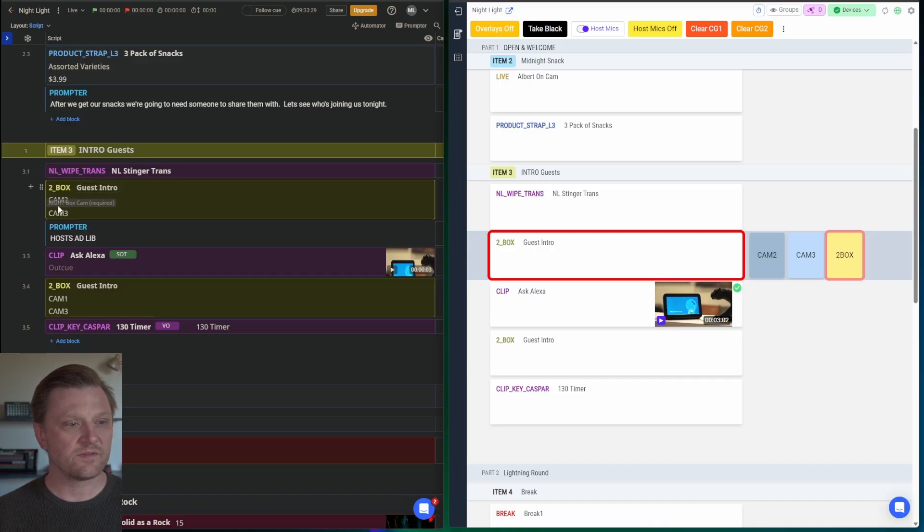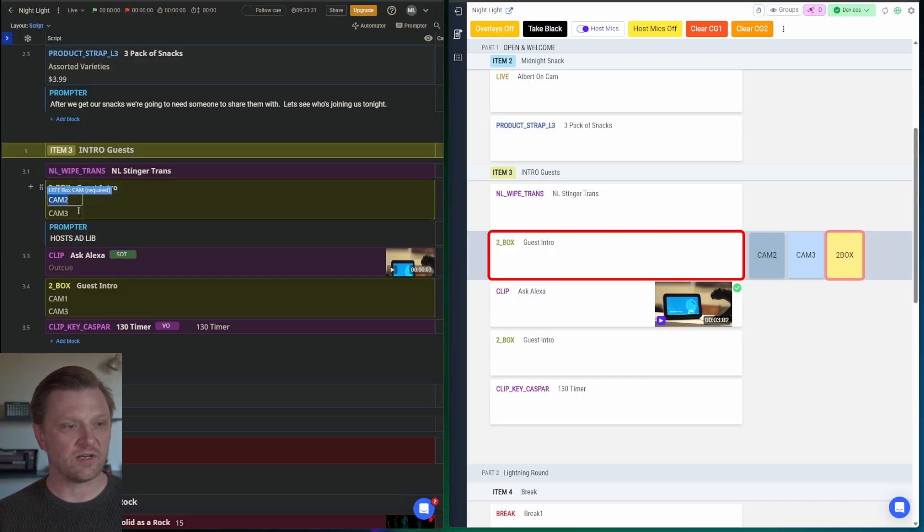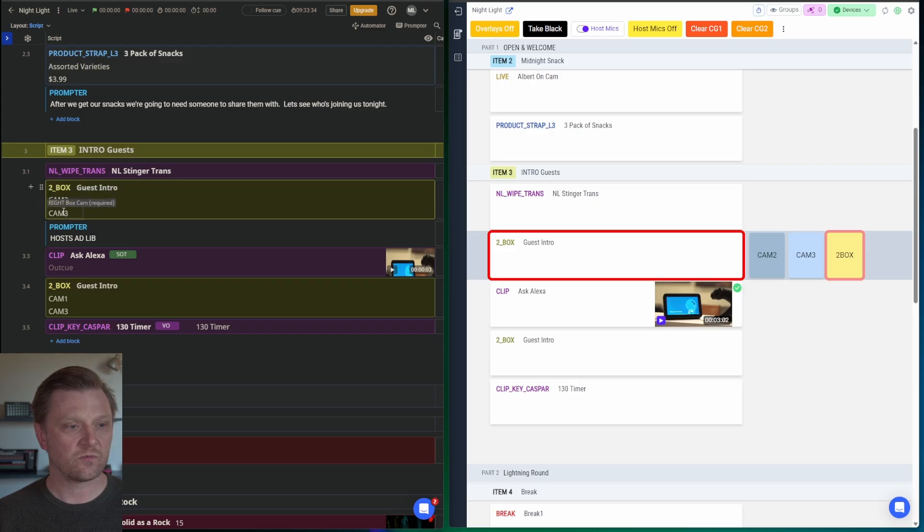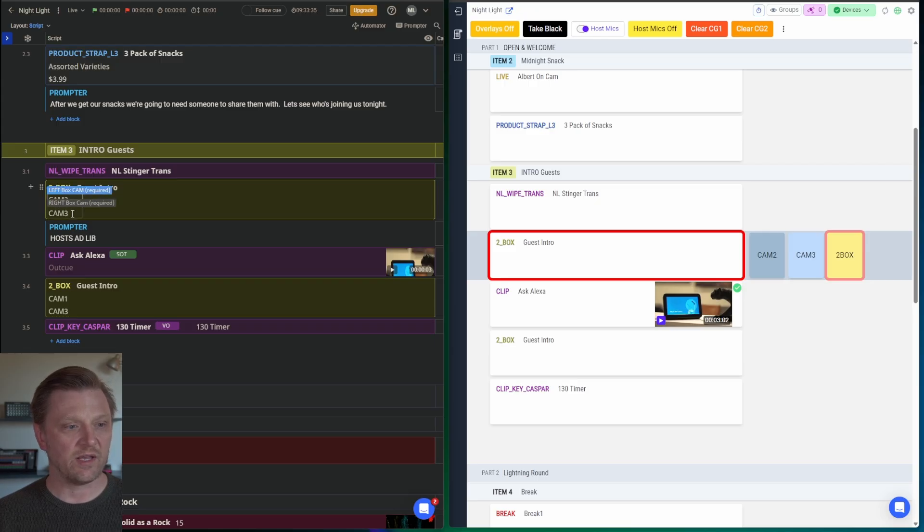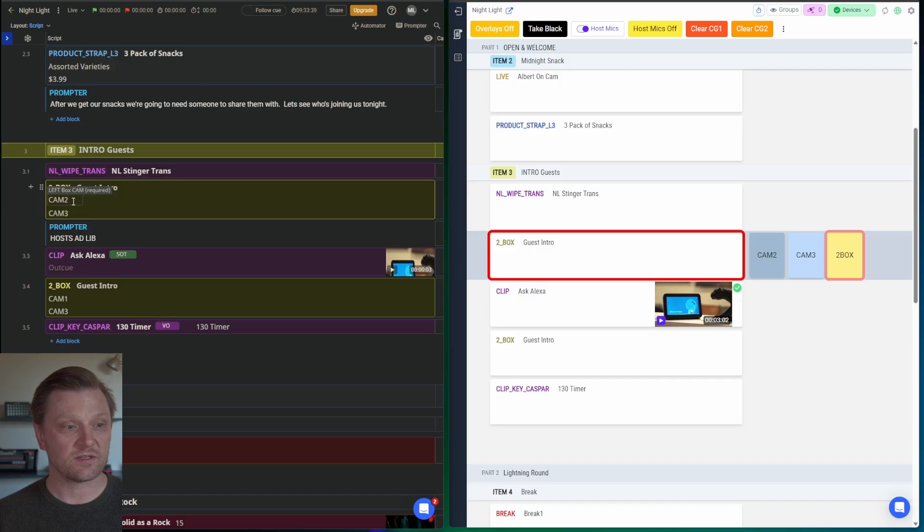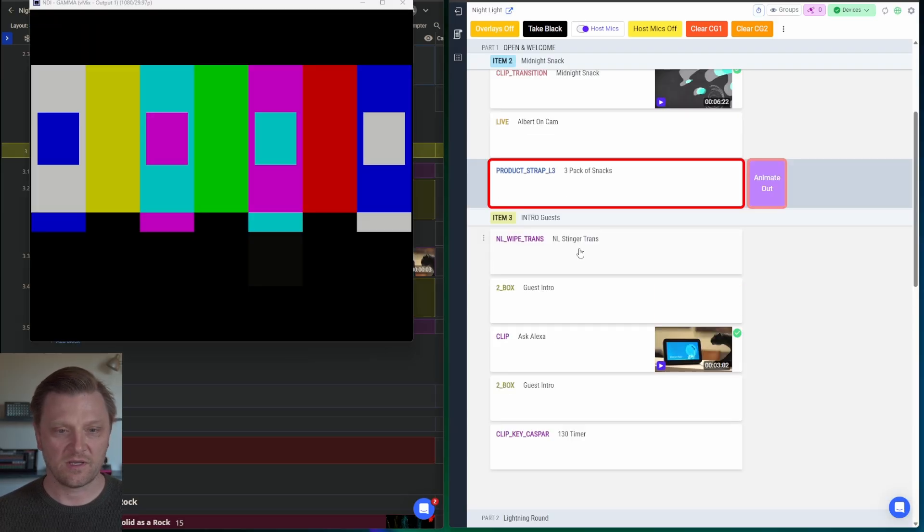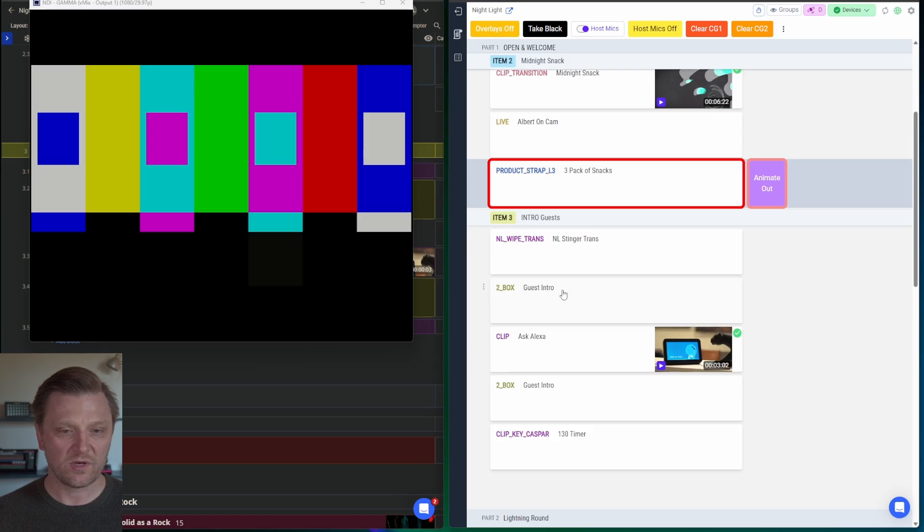My two box. I have this set up and what I've actually done is created two fields in here. Left box, right box. And those are the camera names that should appear in those boxes. We're going to run this stinger transition and we want our two box to automatically show up with the correct cameras right after this transition.